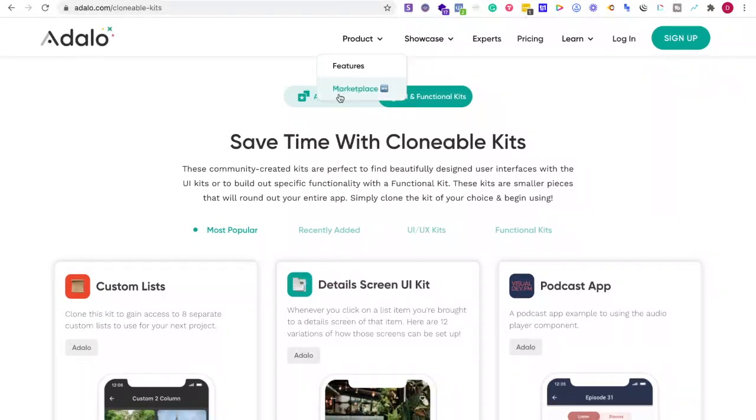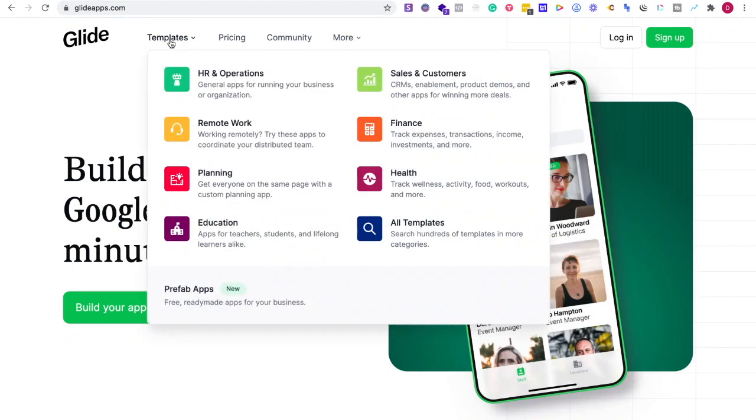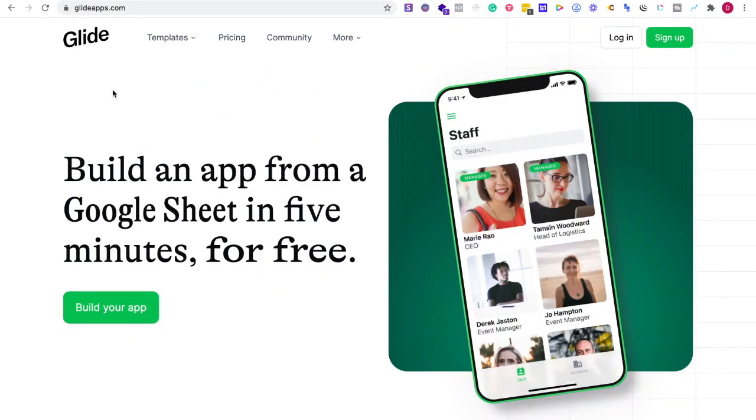Okay, so what about if we look at Glide? First of all, I like how their Glide community, they're pretty ridiculous. I like everyone there.